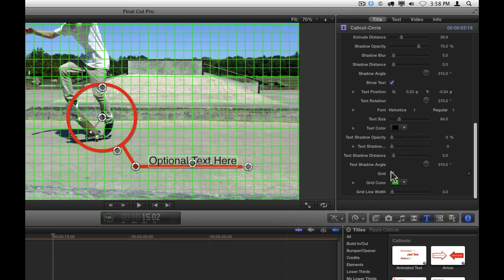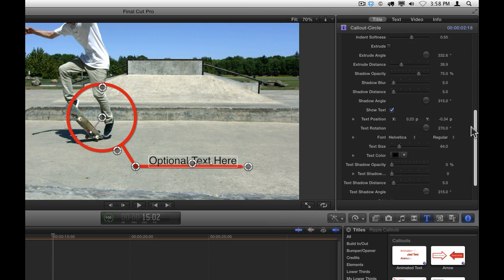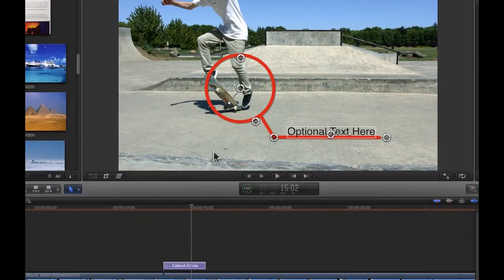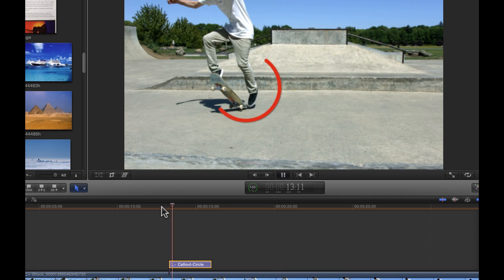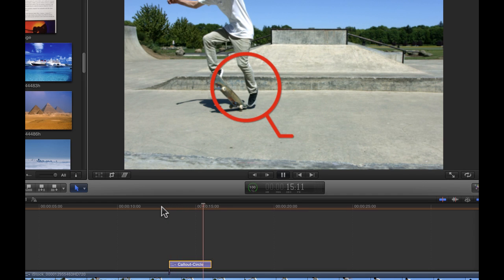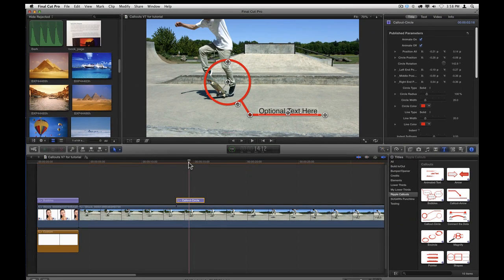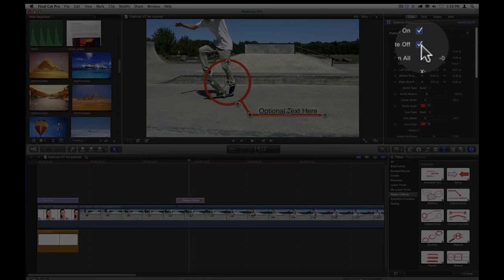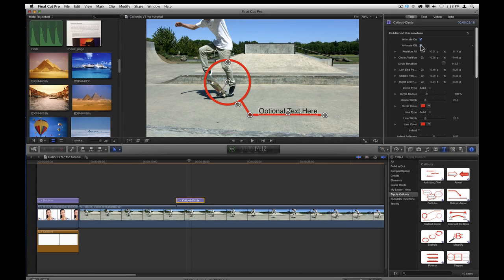In addition to the top of every callout are some animation parameters. Every callout is animated by default. You can choose to turn that animation off for either the incoming animation or the outgoing animation by clicking either of these checkboxes. Let's turn off the outgoing animation.